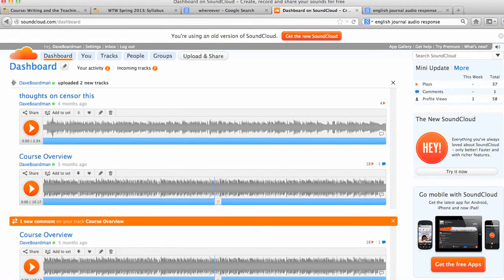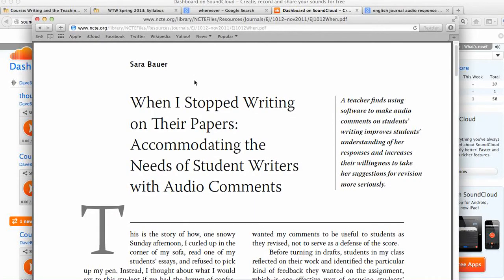I've also offered, for those of you who heard this in my last video, a link to an NCTE English Journal article, When I Stopped Writing on Their Papers.